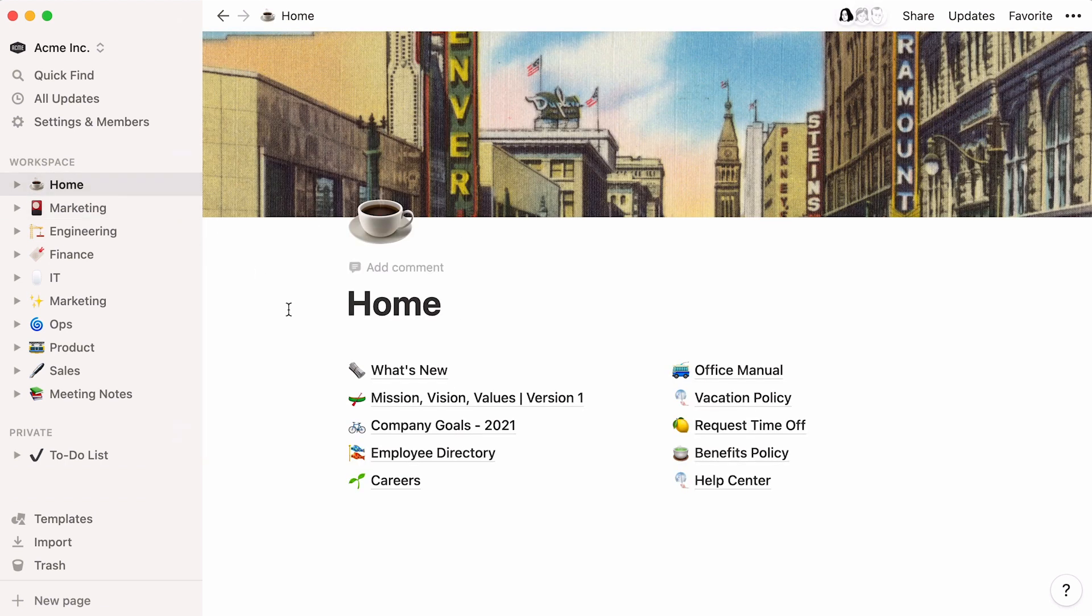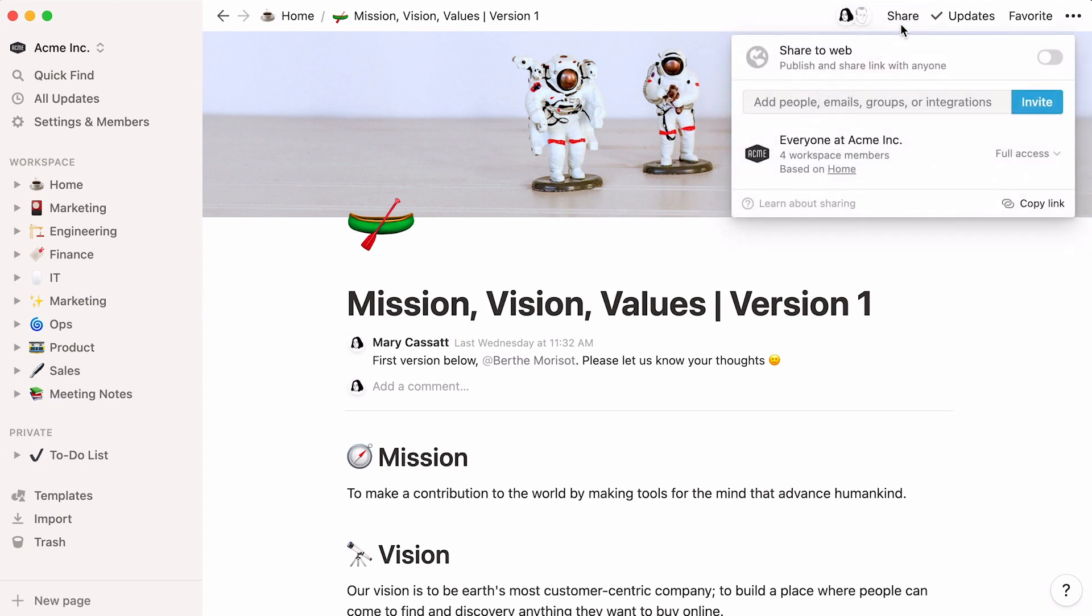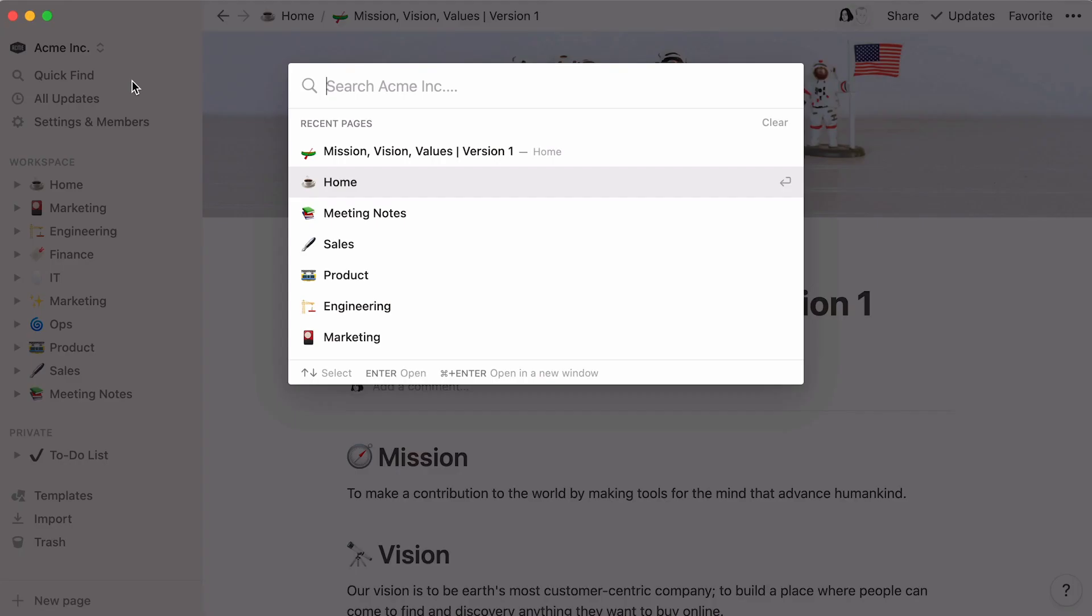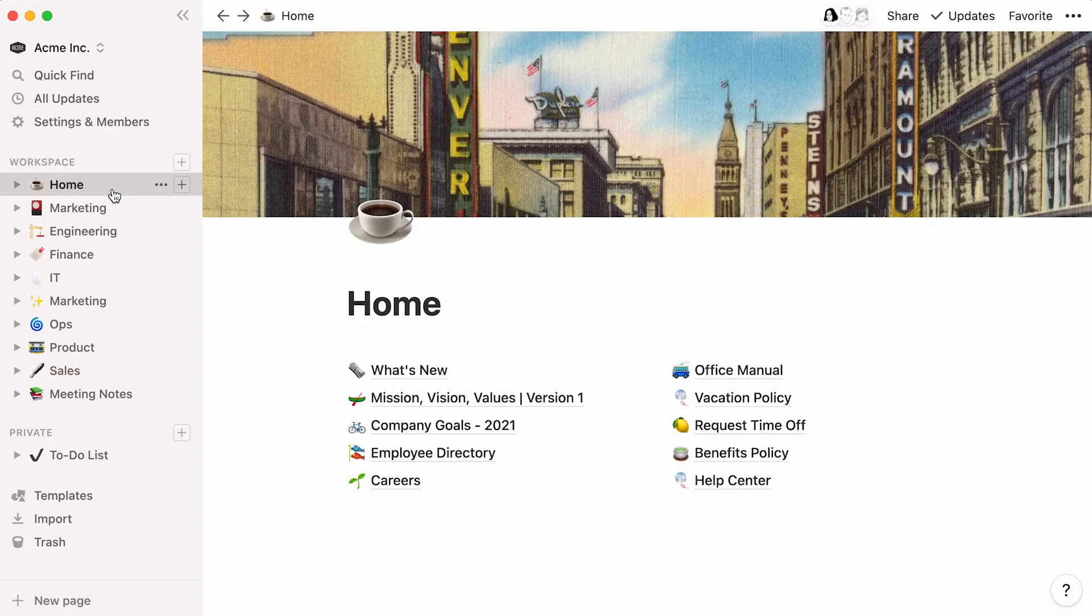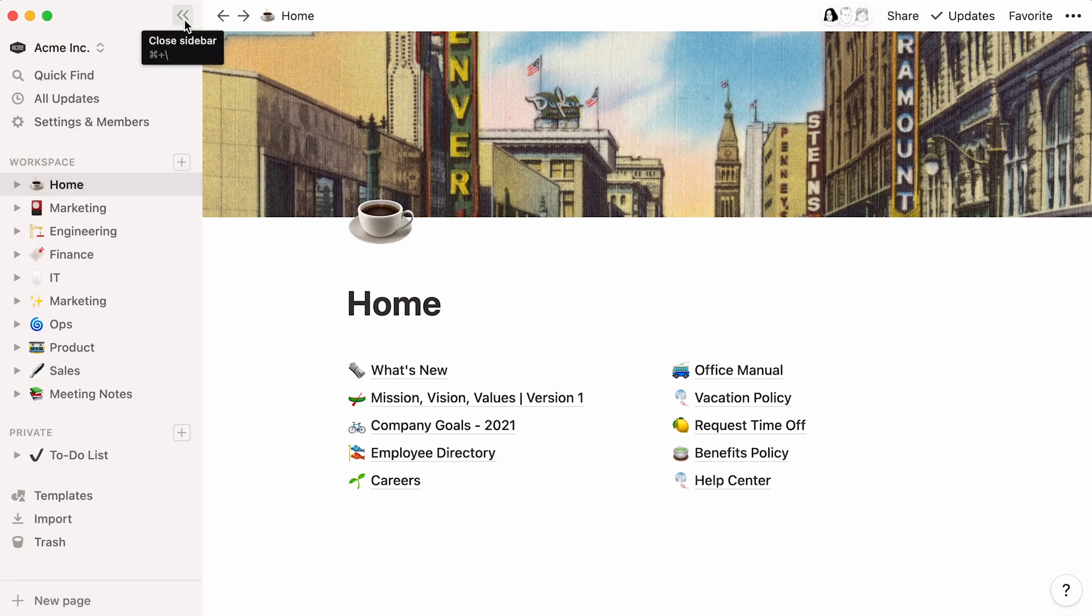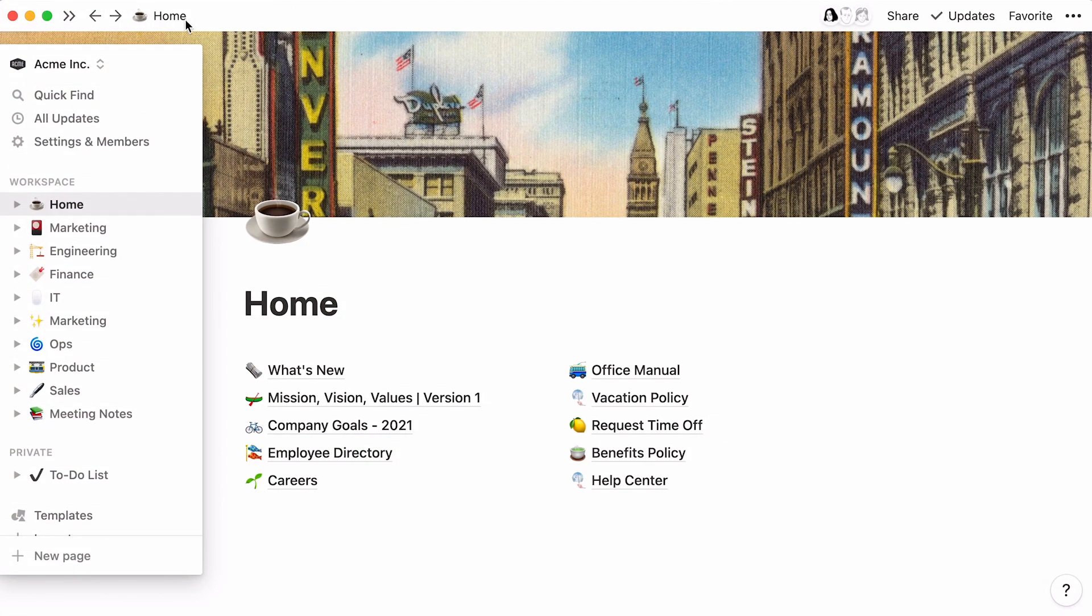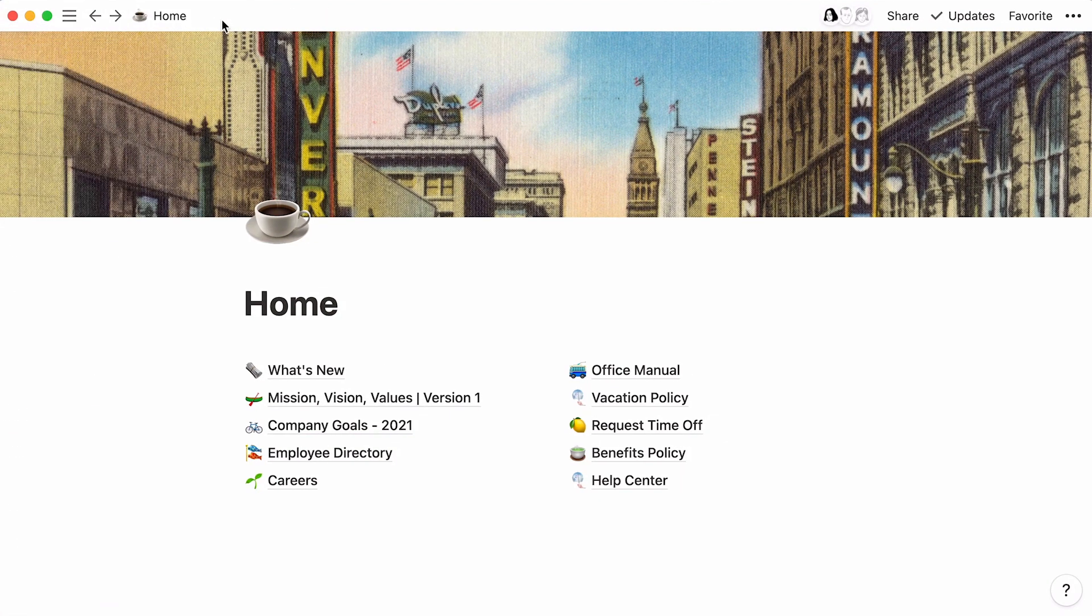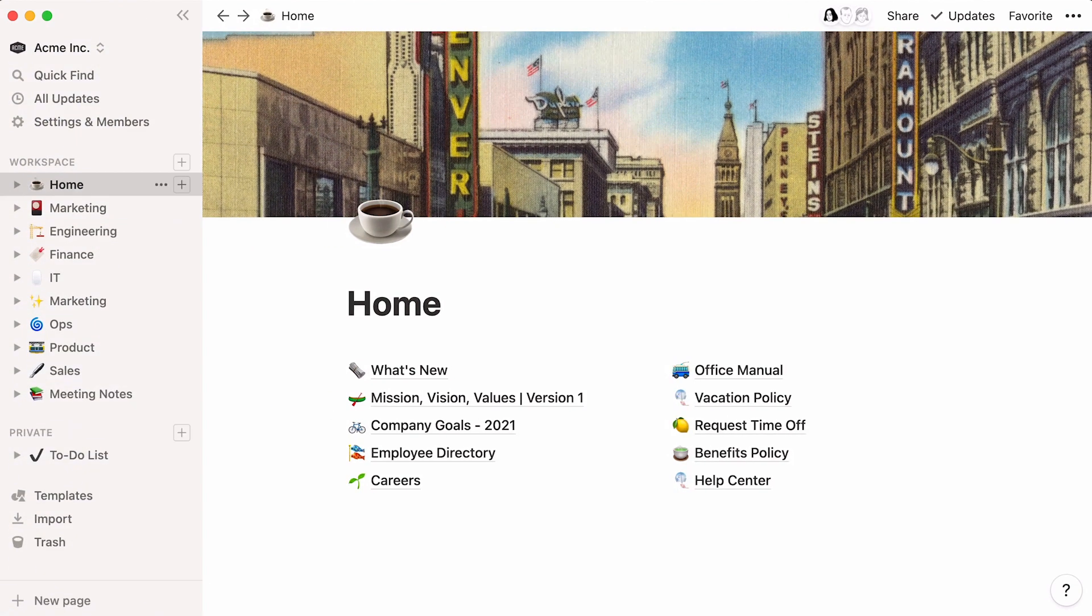Remember that you can use the at key to tag teammates, that you can restrict or change access to any page in the share menu, and that Quick Find will help you access what you're looking for without having to rummage through pages. Finally, note that you can hide your sidebar at all times by clicking on the arrows at the top right. Undo this action by clicking on the hamburger menu.